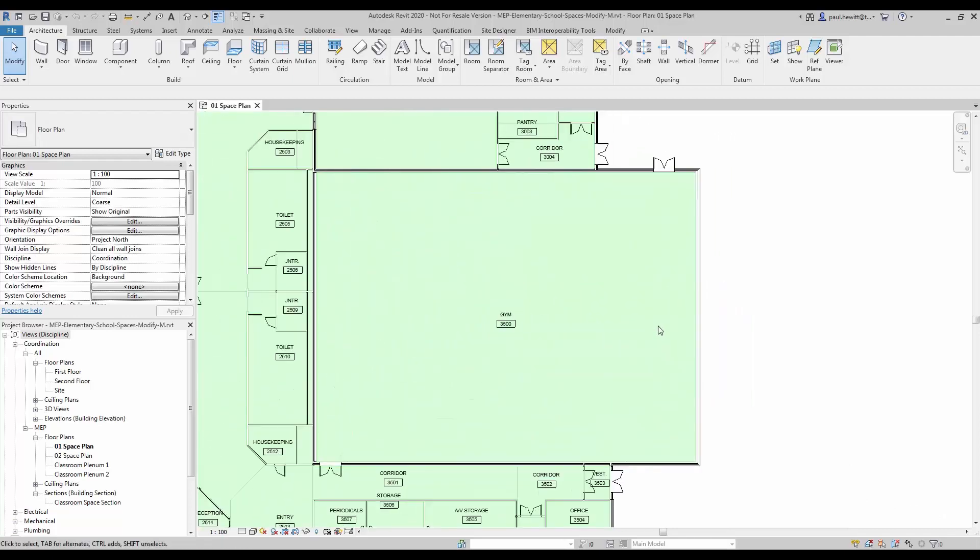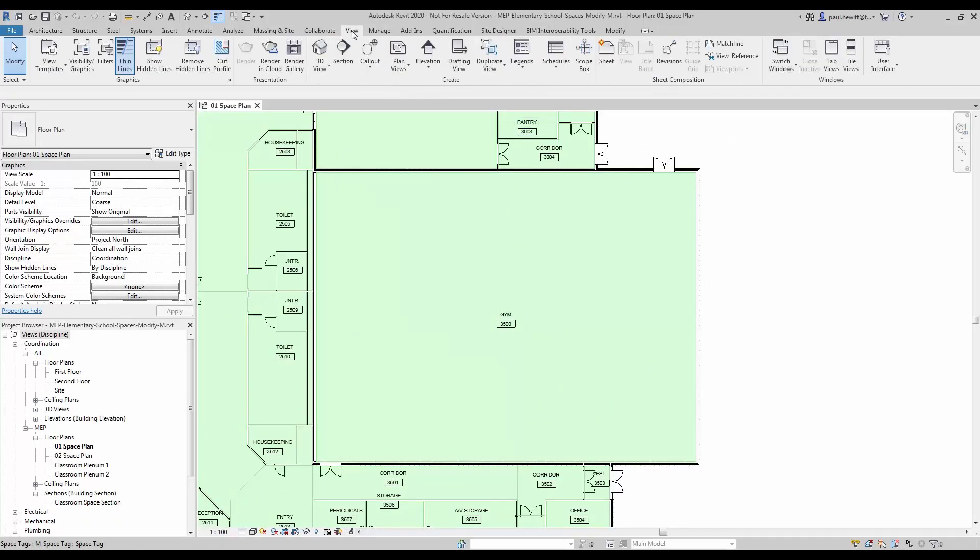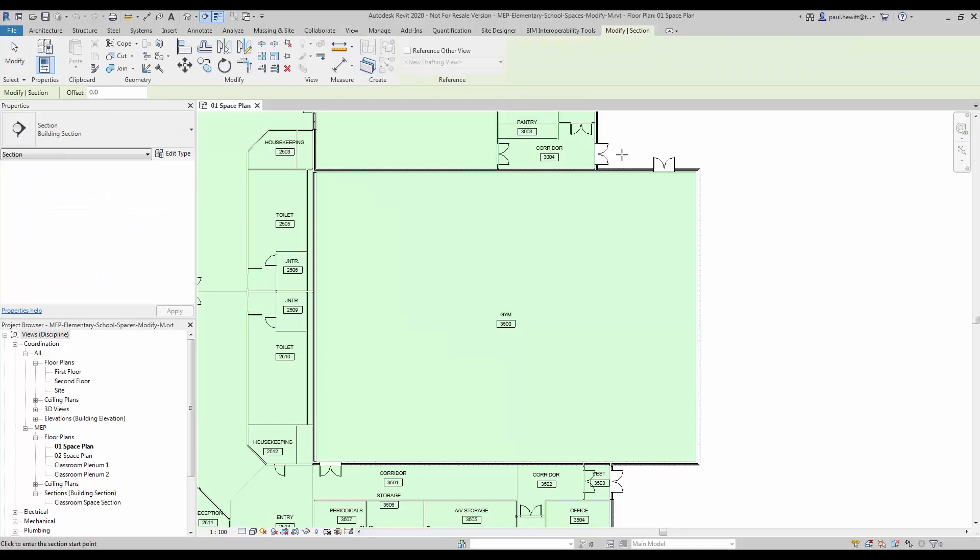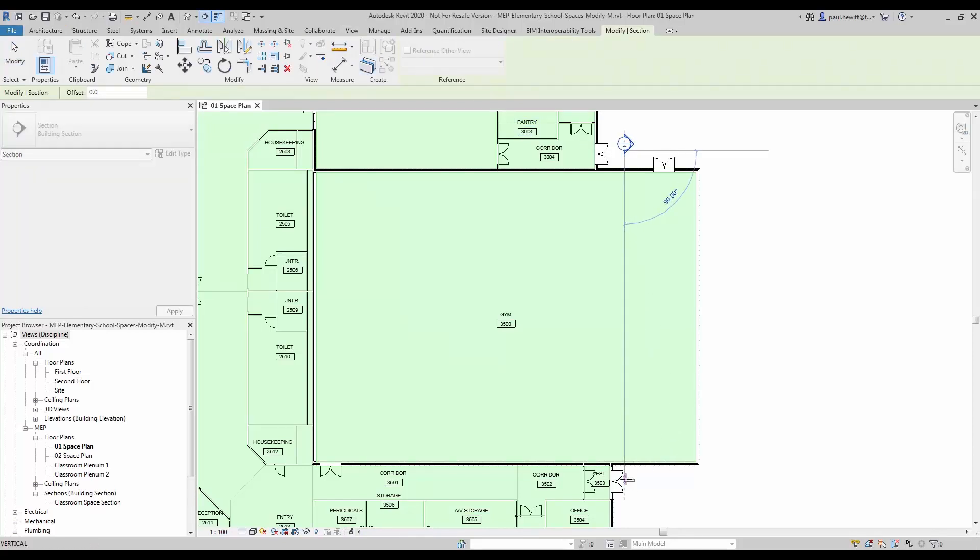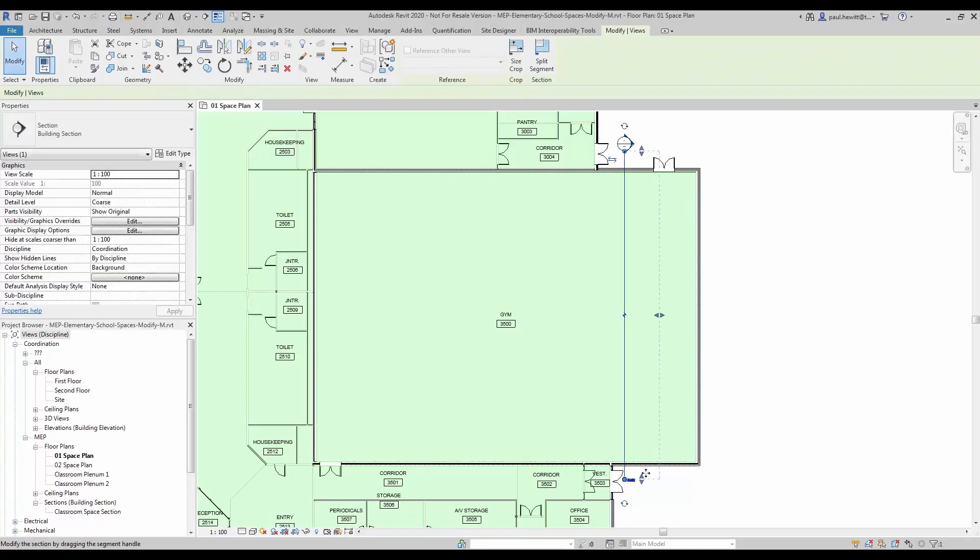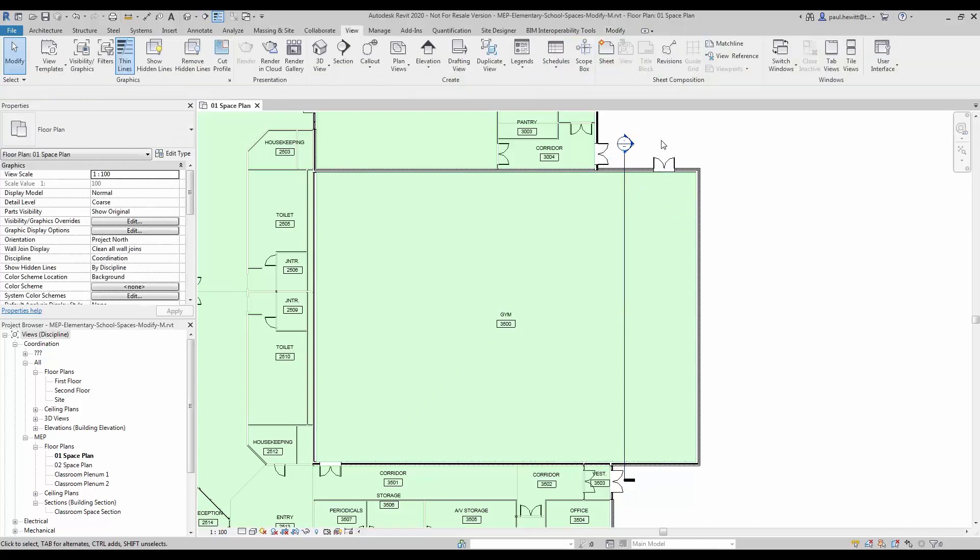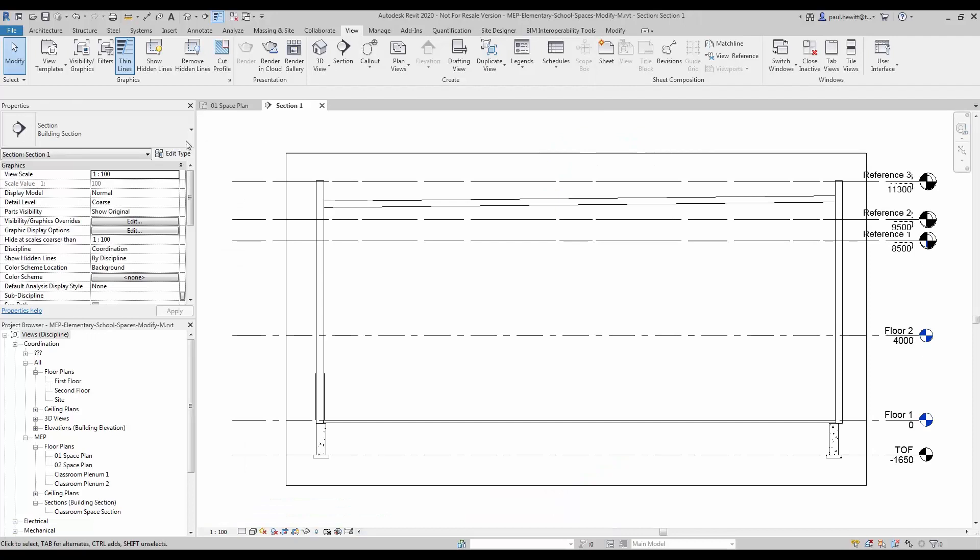The first thing I am going to do is create a section through this gymnasium. Using a section will actually make modifying the spaces a whole lot easier. So now I have created that space, let's go to that particular view.